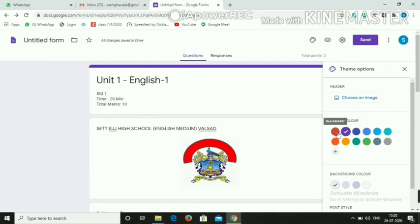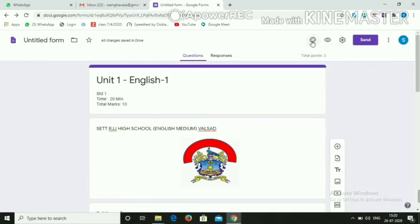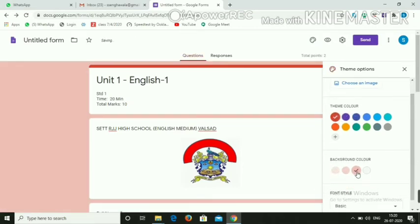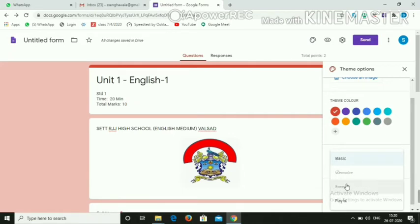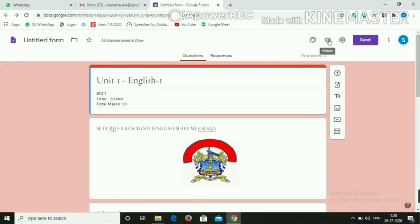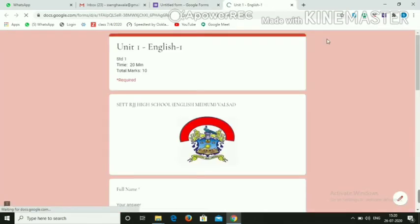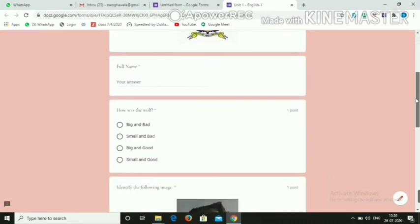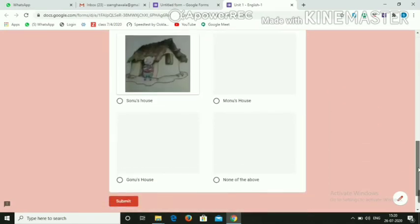You can change the color or theme of the Google Form by clicking 'Customize Theme'. From there, you can change the background color, the font style, and more. If you want to preview how the form will look, click the Preview button to see the final appearance.